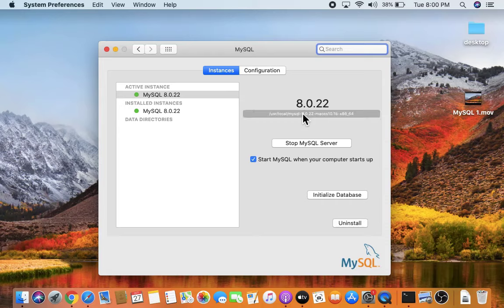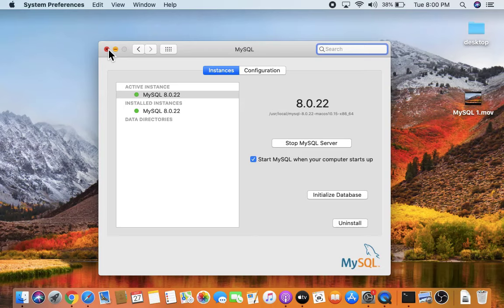You can see the MySQL server is already running because during installation we kept the option checked to start the MySQL server after installation. Close this and let's find the location where MySQL was installed.